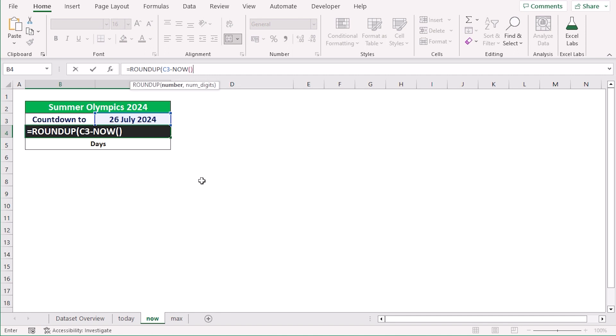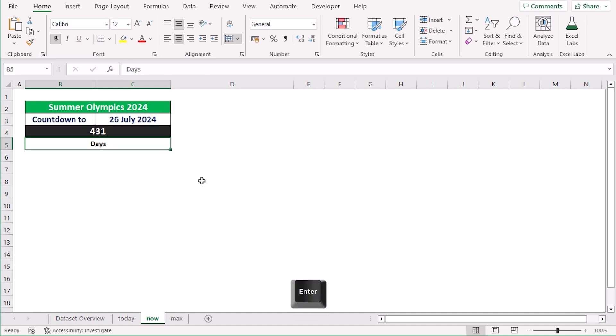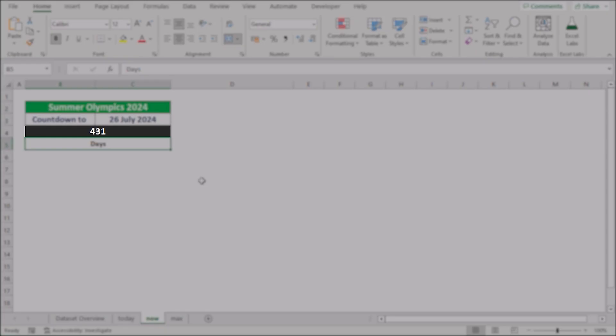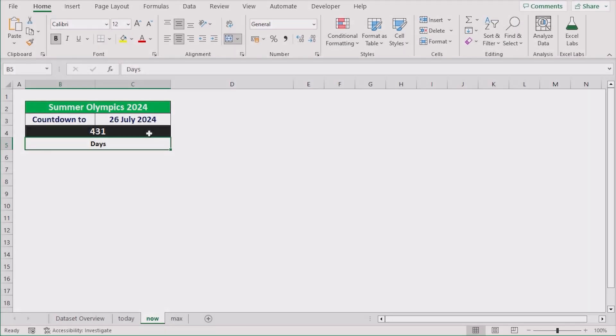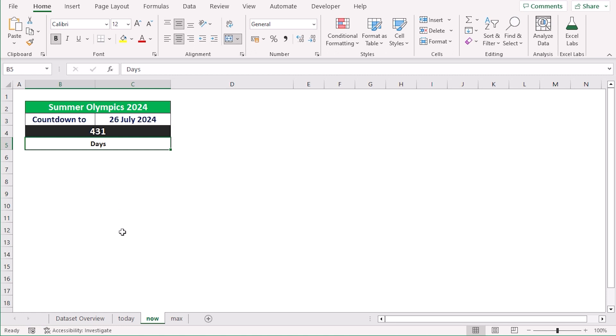After that, we will go for our number digits, which indicates how many decimal places we want to show in our result. As we are trying to show no decimal places, we write down zero as our number digits. If we click the enter button, then we get our perfect result in the B4 cell. That's how we can easily use the combination of ROUNDUP and NOW function to get a day countdown in Excel.